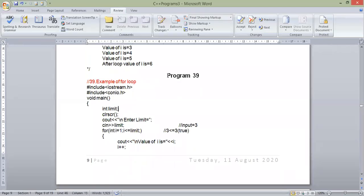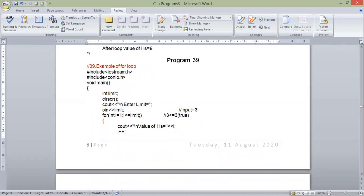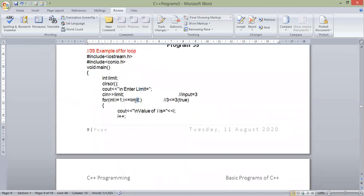Yes, we saw in the last class that if we limit the loop to the user — for example, if we always specify the condition that it should go five times or two times — if we take this condition to the user and continue the loop, then that is also possible.